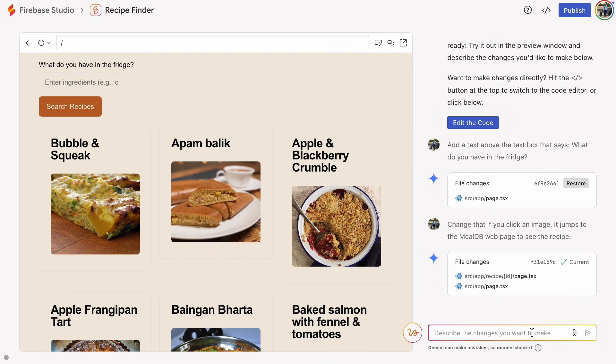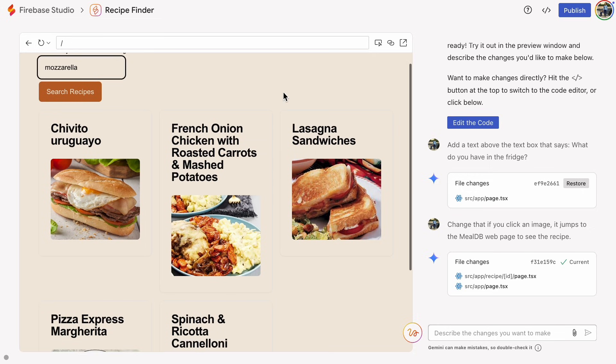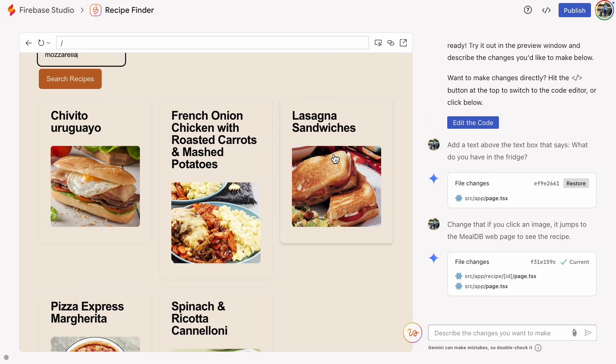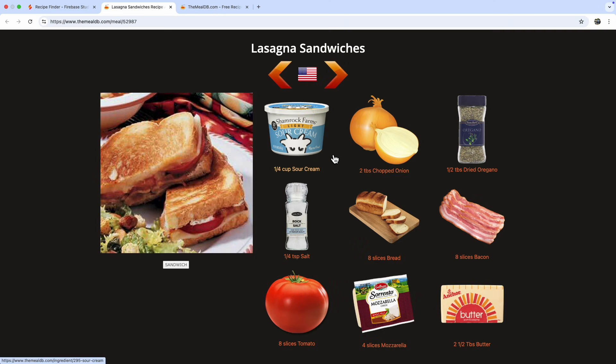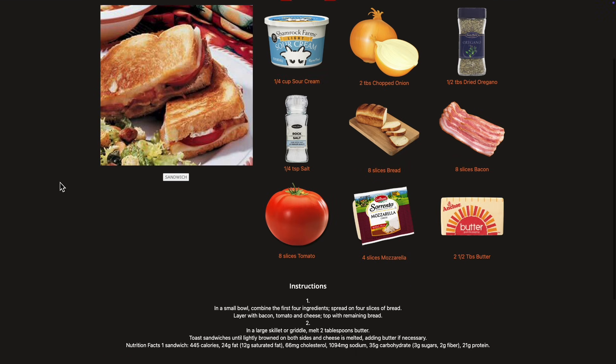Alright, time for a real test. I just checked my fridge and I've got some mozzarella. Let's see what meals I can cook up with mozzarella. Lasagna sandwiches, bacon, tomatoes, mozzarella. Yeah, that's what I'm talking about.